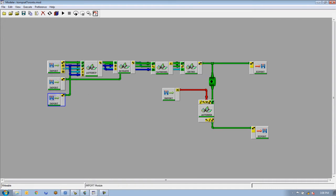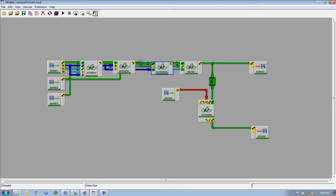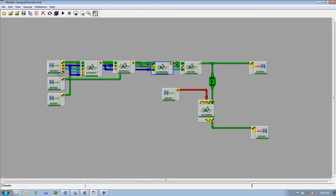After we have our import modules, we run the automatic GCP collection. At this stage all the orthos are going to run individually. One ortho will run from the import all the way to the ortho stage and it will reside in the accumulate module here. Then the next image will run, and it's going to keep doing that until it's finished all six images and they accumulate here.